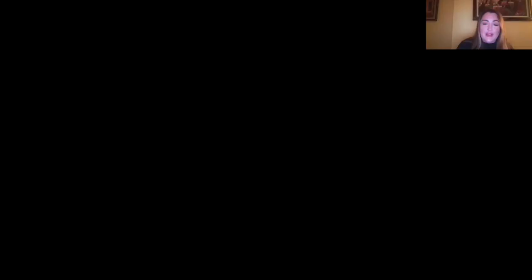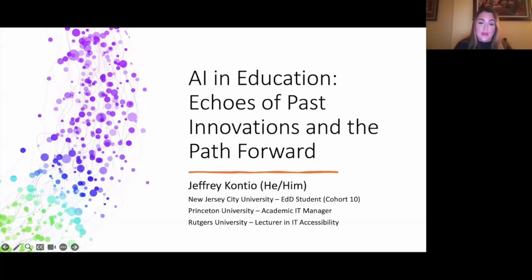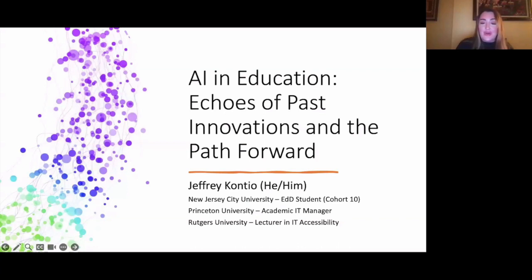Our presenter this evening is Jeffrey Conteo. Jeff holds the position of Departmental IT Manager at Princeton University, where he leads with much focus on aligning IT initiatives with the institution's research and scholarly objectives. As a lecturer, Jeffrey imparts knowledge in the field of IT accessibility, advocating for a more inclusive world both in and out of the classroom. He has written for and spoken at higher-ed IT conferences on accessibility and inclusion, holds his certified professional in accessibility core concepts, and has been asked to develop a workshop on UDL for his colleagues.